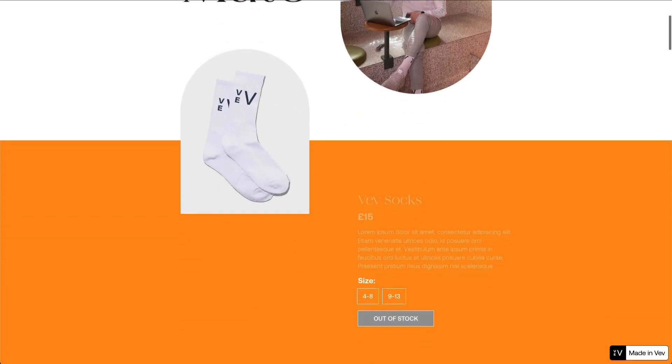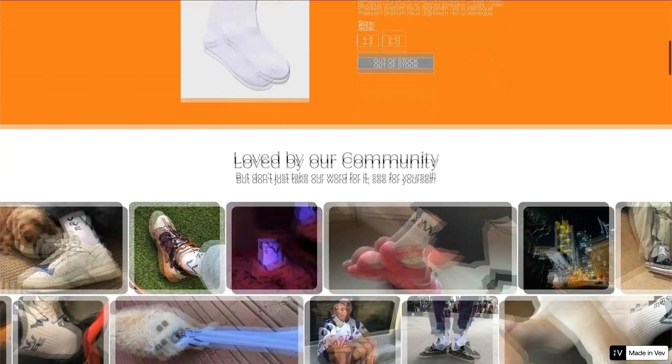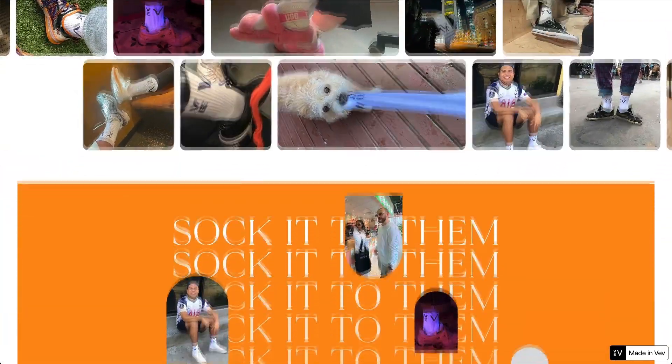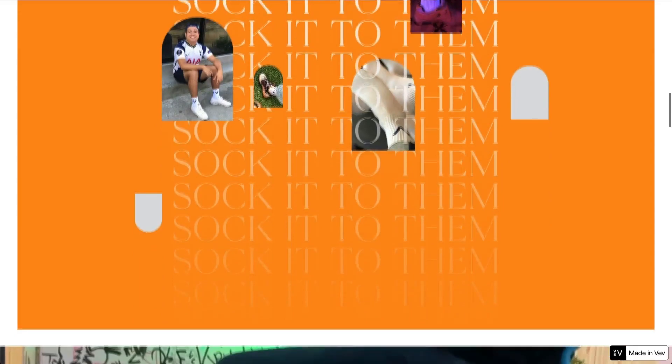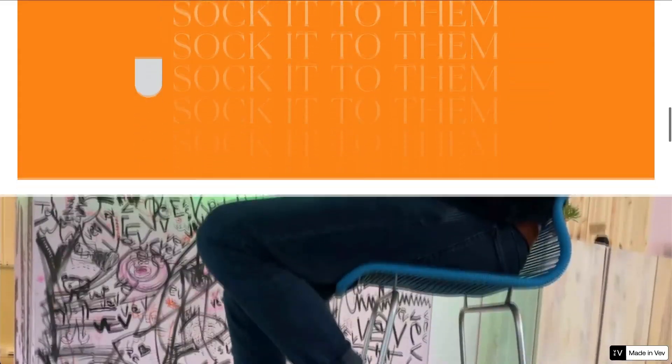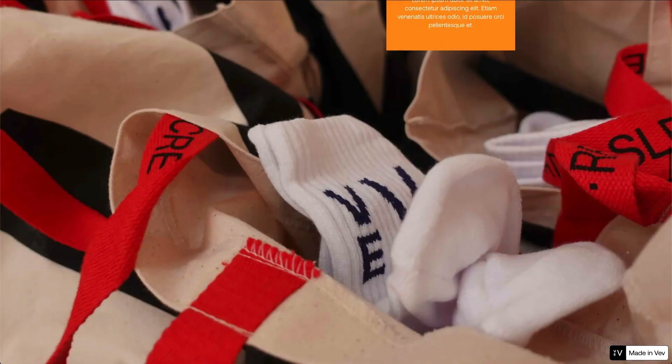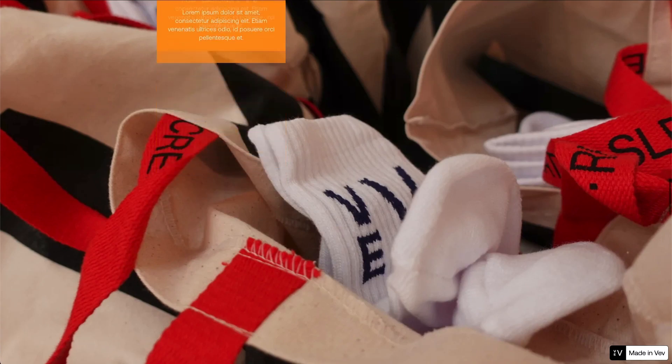Scrollytelling websites combine interactivity with elements like video, text, animation, and sticky images to bring stories to life as you move through them. The foundation of any scrollytelling website is to create a seamless transition from section to section, activated by the scroll of the mouse.